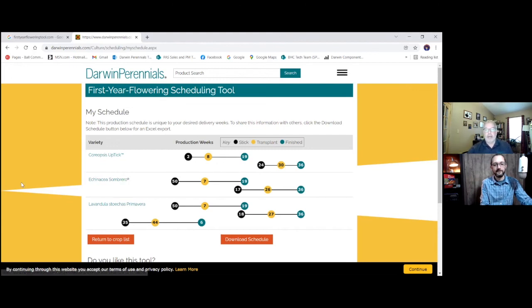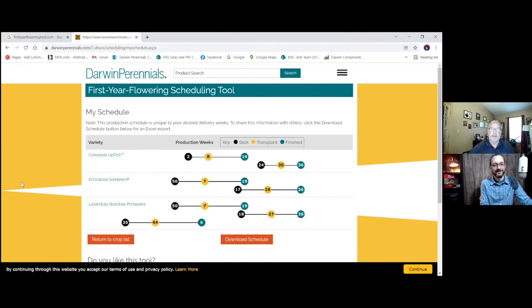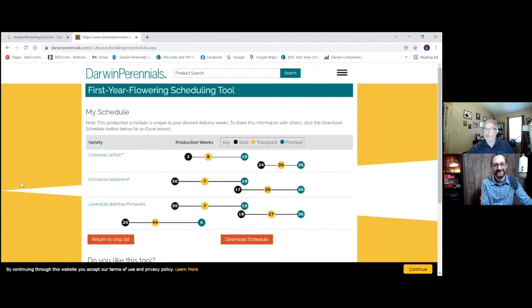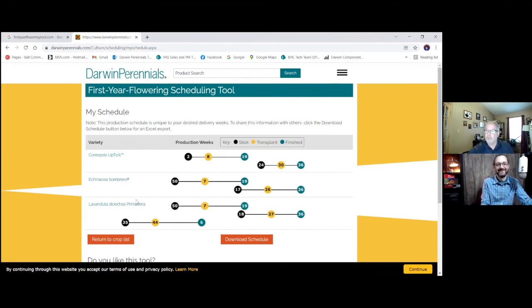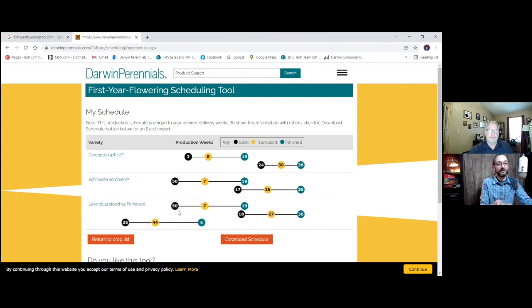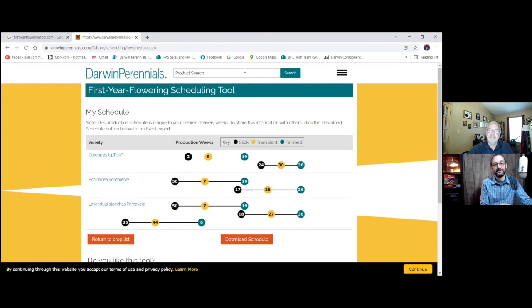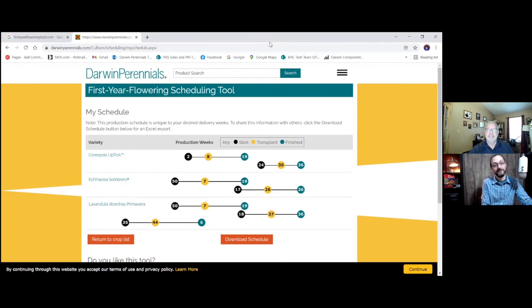So that is it. Bill, what do you think? I mean, do you think you can grow or schedule a crop of perennials now using this? I'm glad you differentiated that because, yes, I do think that I could schedule a crop of perennials. Growing it, probably a different story. I need to call you for a little bit more advice.